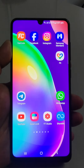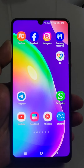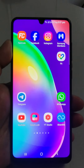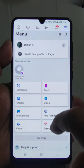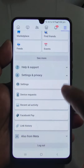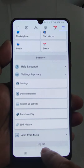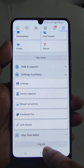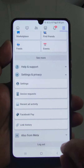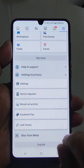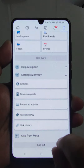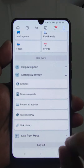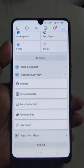If you are new to the channel, please consider subscribing after watching this completely. For the first method, just tap on Facebook, tap on the three dots here, scroll down, and here you can see 'Logout'. If you tap it, you will be logged out from Facebook on this device.